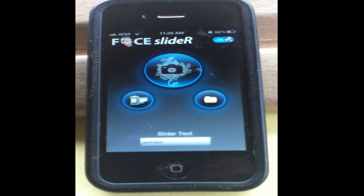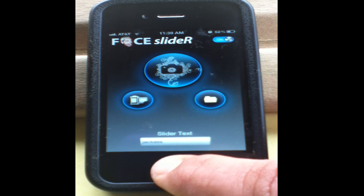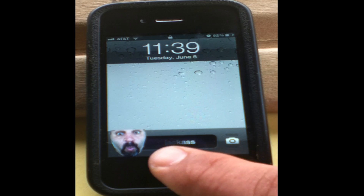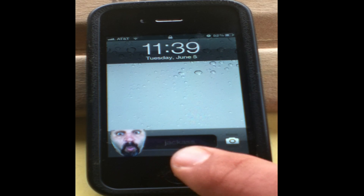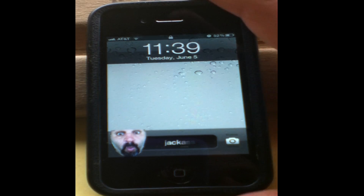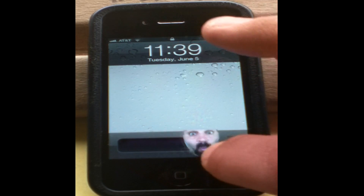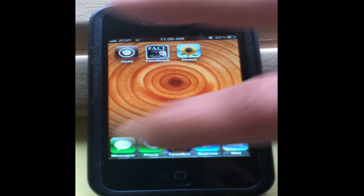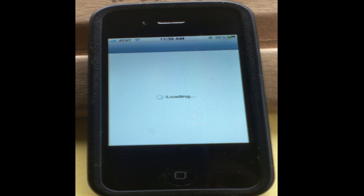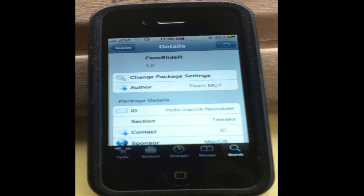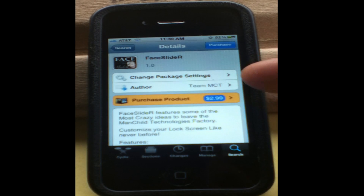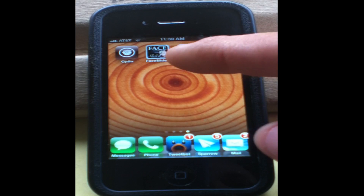Here's an app called Face Slider, and I think it's a great app because you can customize your slide-to-unlock screen with a custom picture and some custom text. I'm going to show you how to get it. You saw the demo in the beginning. Here in Cydia, if you open up Cydia, there's no special sources to add — you just search for Face Slider, and the app will come up. You can buy it for $2.99, and after you purchase it you'll have an icon on your desktop.